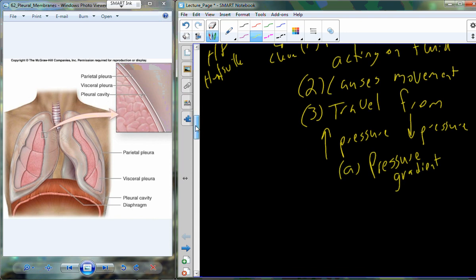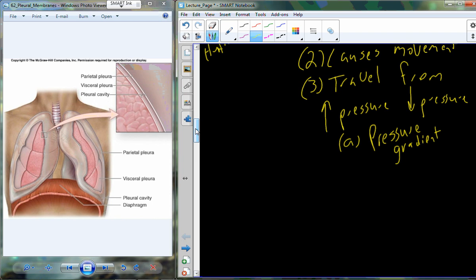We've run into gradients before — concentration gradients, where high concentration in one area and lower in another predicts net movement from high to low. A pressure gradient is actually a special form of a concentration gradient. High pressure in one location means a lot of oxygen molecules or carbon dioxide molecules there, while low pressure means a low number of molecules. So it's a special concentration gradient — but because we're dealing with changing the size and volume of a space to get fluid to move, we call it a pressure gradient.